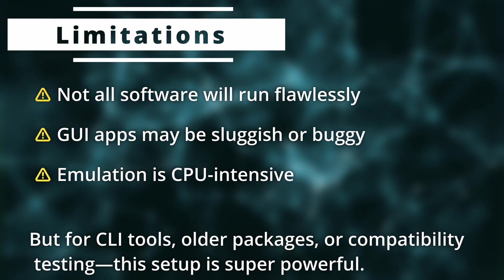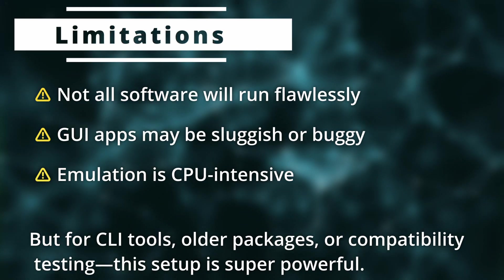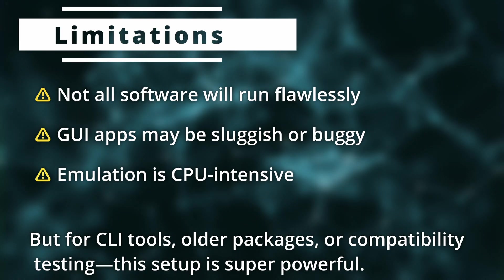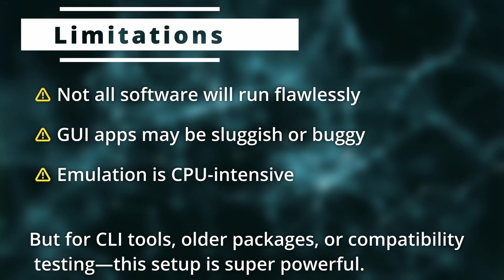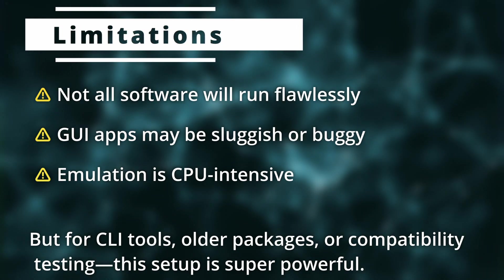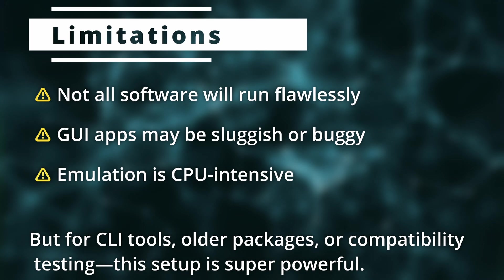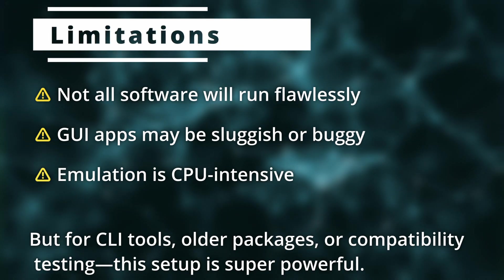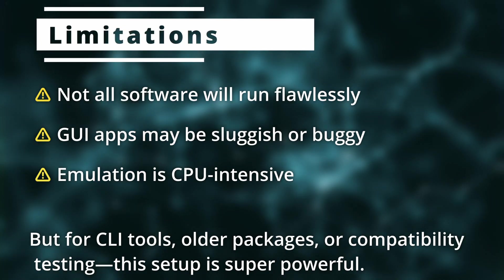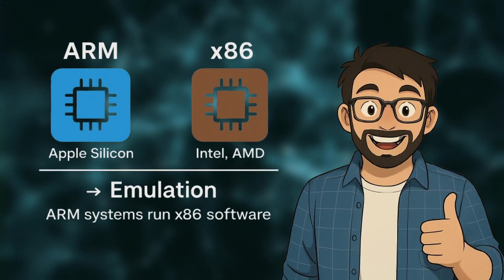But yes, the recent ARM-based Mac chips are super powerful, so that won't be a lot of issue. Emulation will be CPU intensive, but you don't need to worry about that, and most of your applications and VMs should run flawlessly.